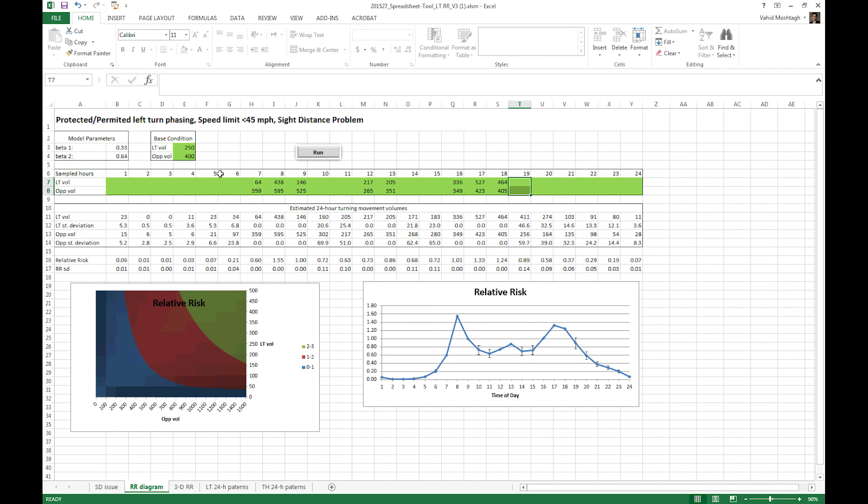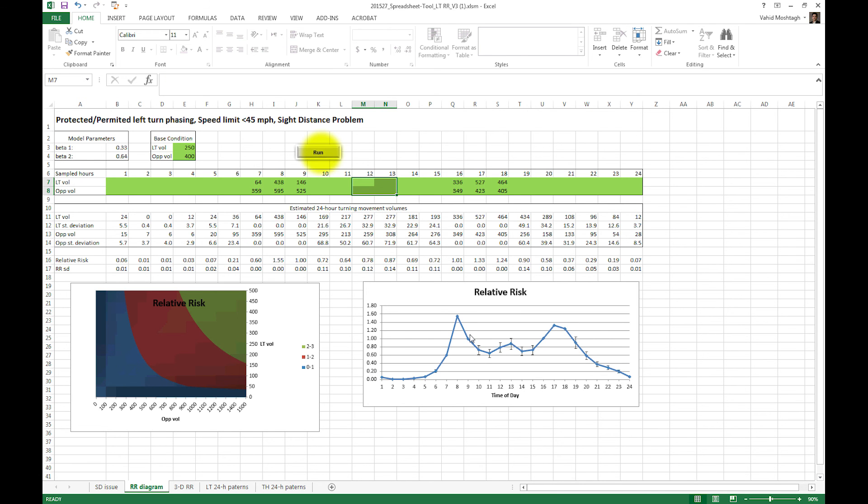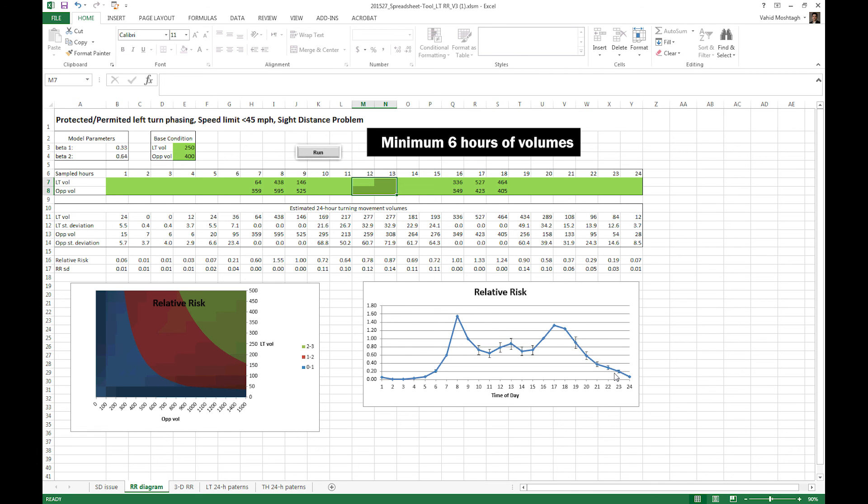Even if we remove those noon hours and redo the calculation, again the shape of the diagram is very close to what we had except that we have error bars now here. And the last recommendation is that please have at least 6 hours of turning movement counts available. That's the minimum thing I would recommend in order to get a reliable output from this tool. 3 am peak, 3 pm peak or maybe 2 am, 2 noon and 2 pm hours.